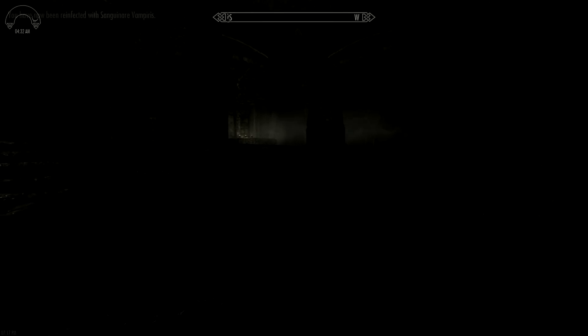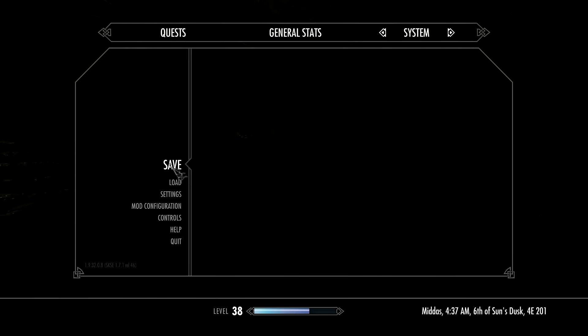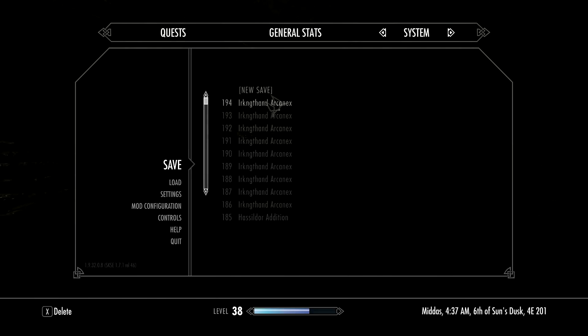Then we'll be able to make a brand new save and exit out of the game. It says you can wait three days to become a vampire or you can cure your disease to stay mortal. I'm going to make a brand new save - don't make a quick save, it's much better if you make a brand new one.